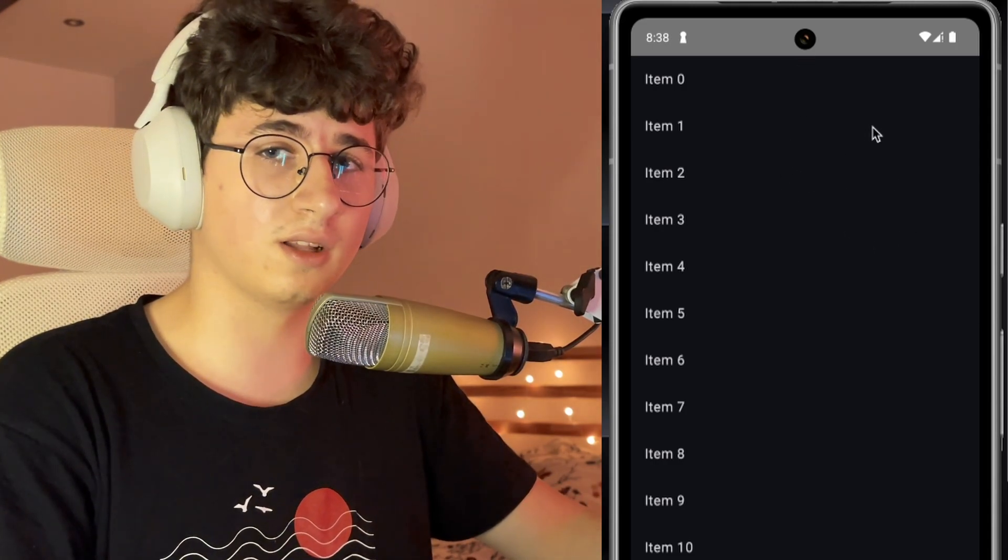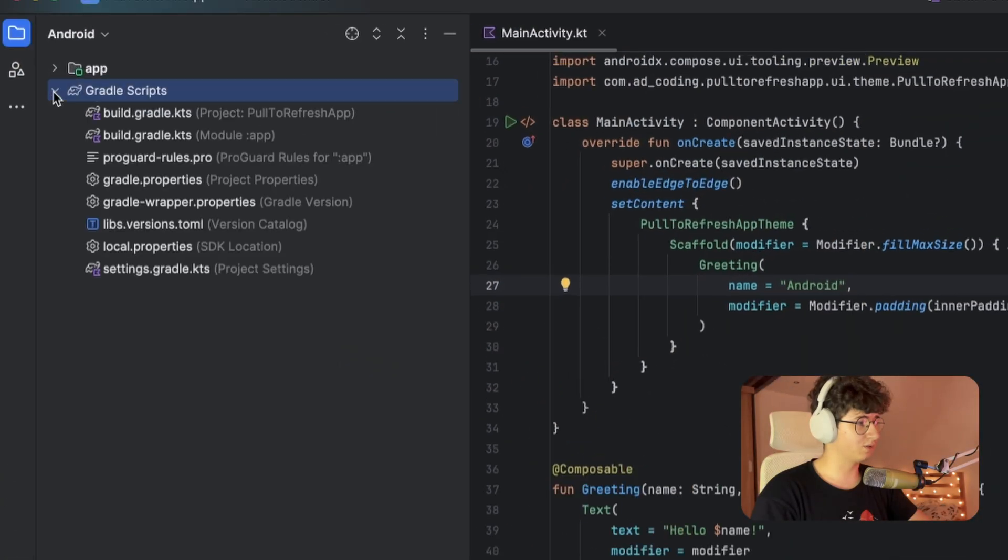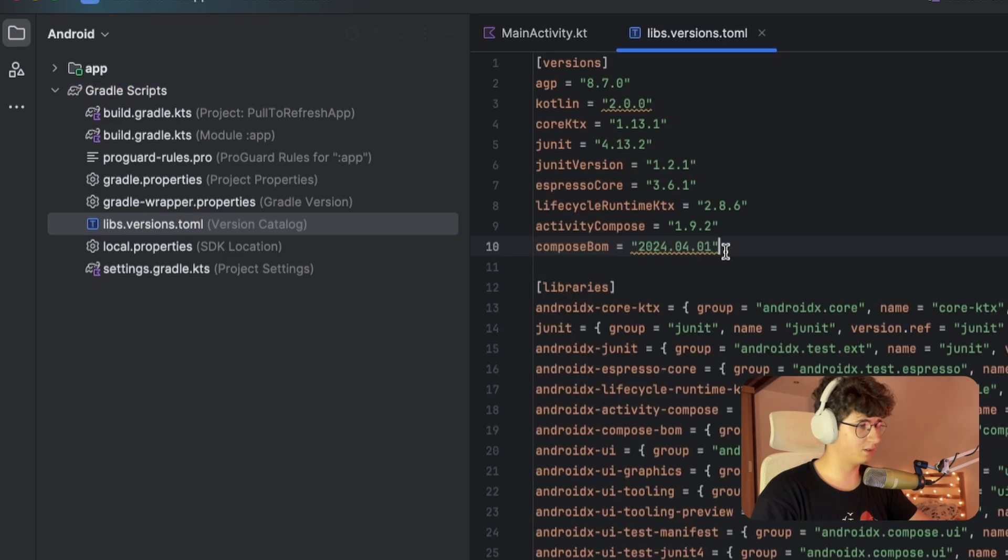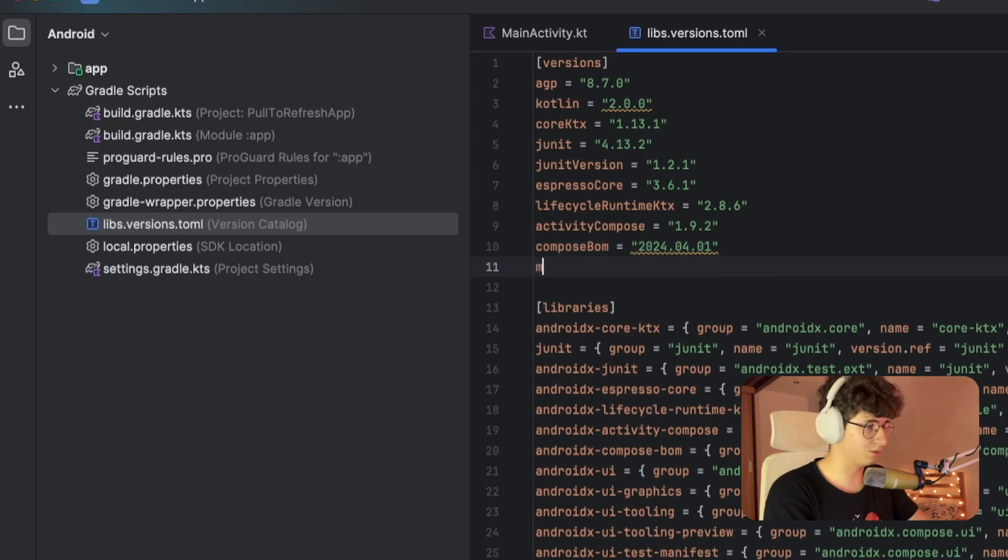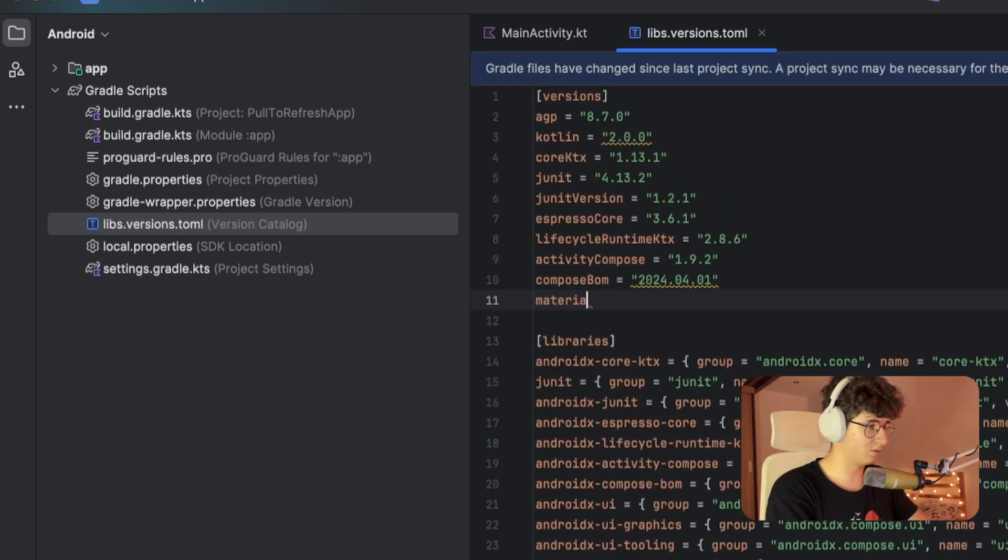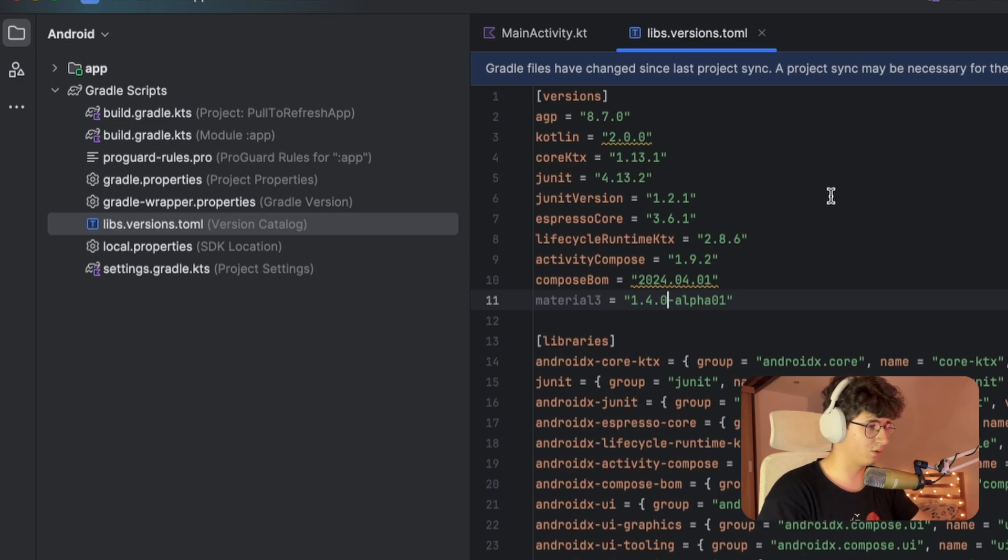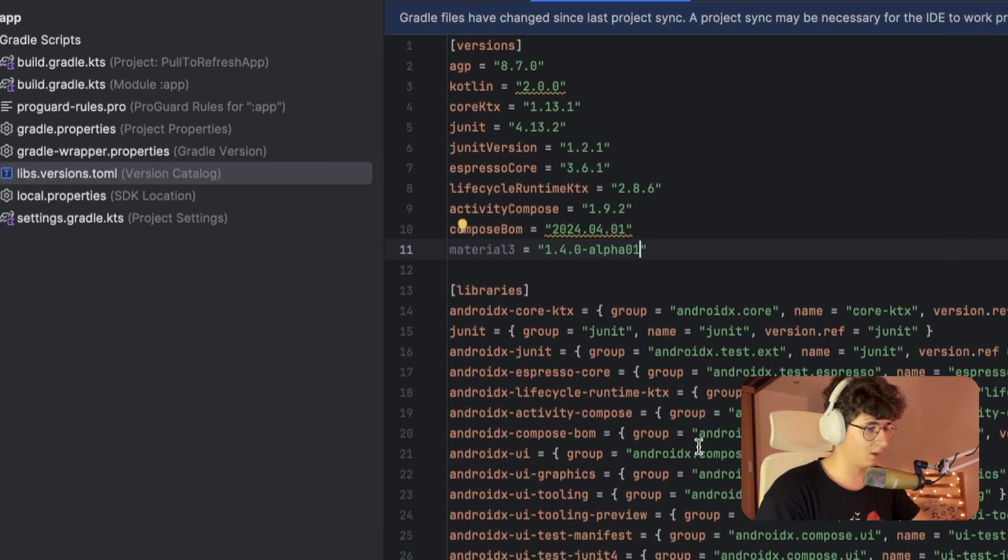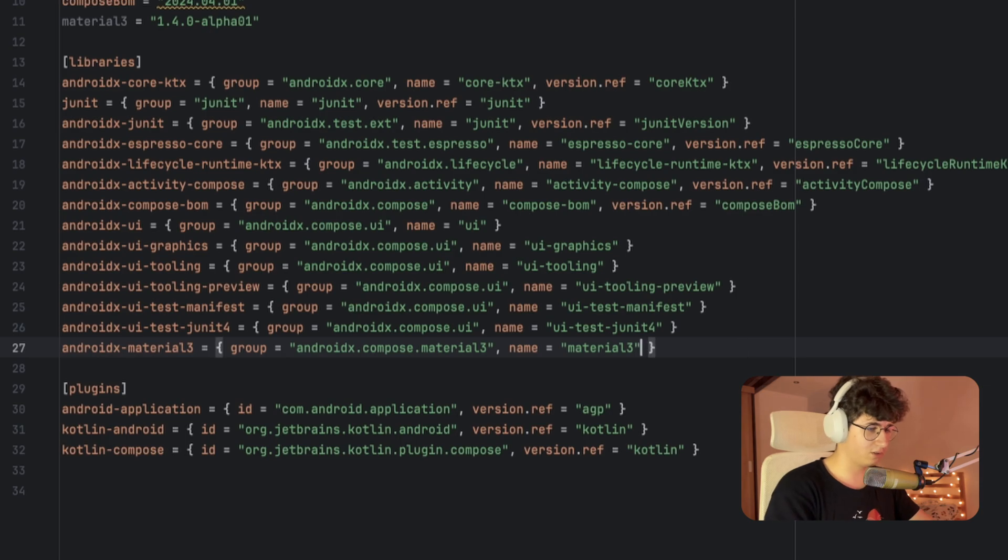jump into Android Studio and implement it. Let's open the gradle script and click on the libs.versions.toml. Now let's create the Material 3 version, so Material3 equals 1.4.0-alpha01, and let's add the version here.